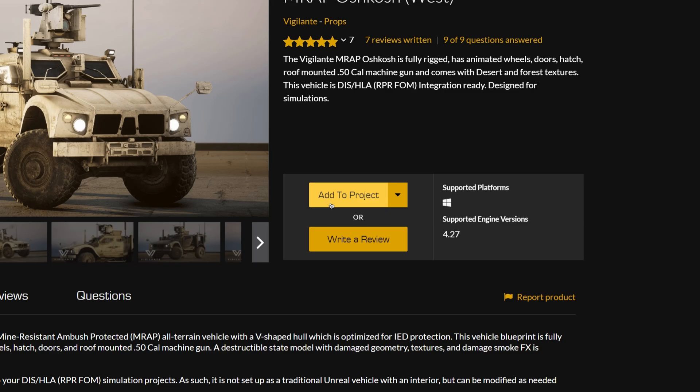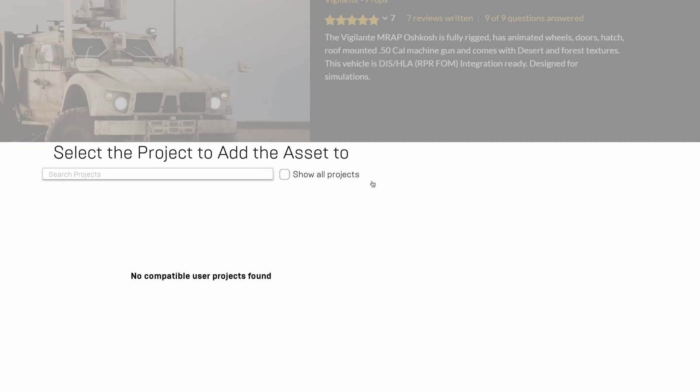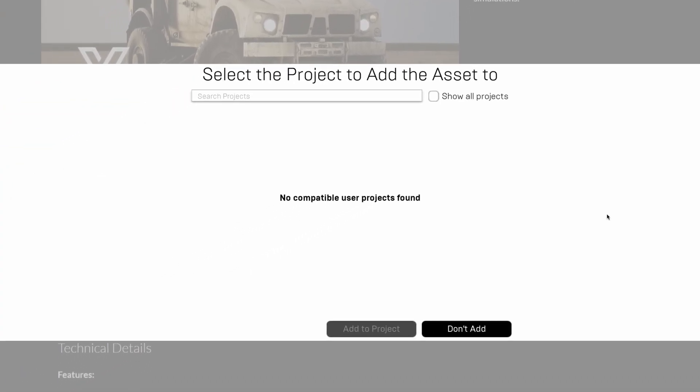We need to click on the Add to Project button. As you can see, I don't have any projects compatible with Unreal Engine 4.27, the supported version for this vehicle. So we need to click on the Show All Projects button to display all of our projects.